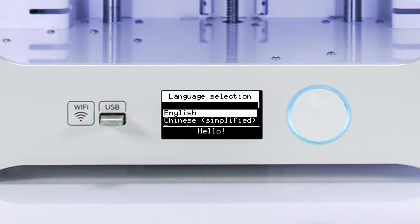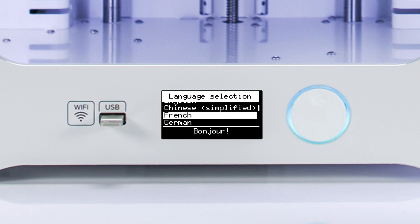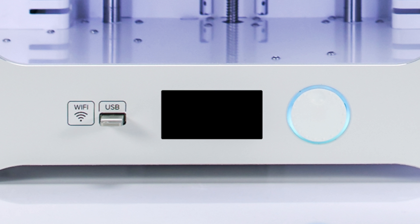The first option is English, with all other languages organized in alphabetical order underneath. Scroll through the list and select your desired language. The screen will briefly go blank and then return you to the main menu with the new display language activated.